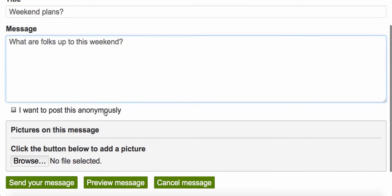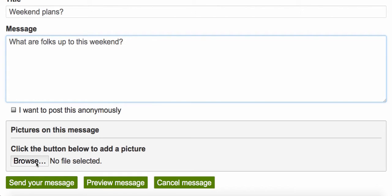If you wanted to post it anonymously, you could click here. I want my username to show up along with this message, so I'm going to leave that box unchecked. You could add a picture by clicking Browse.